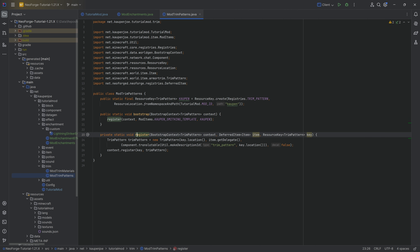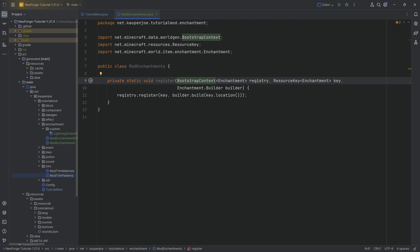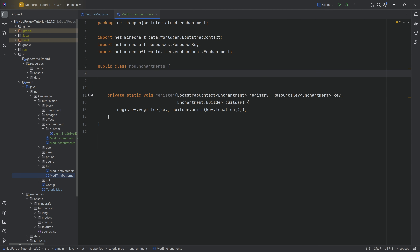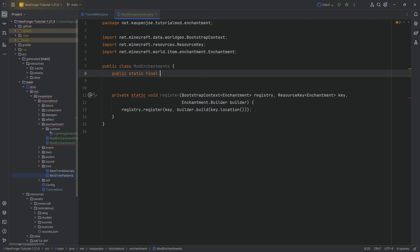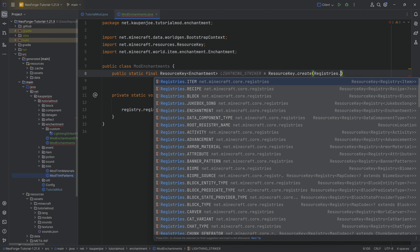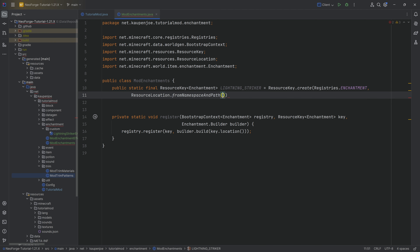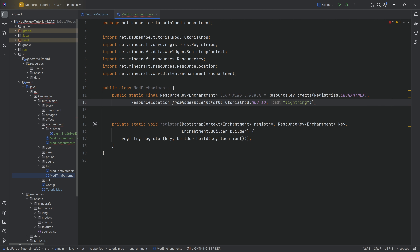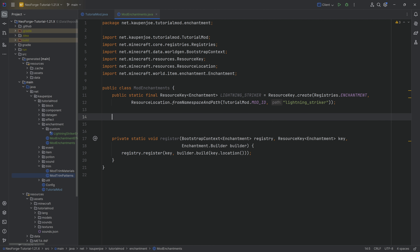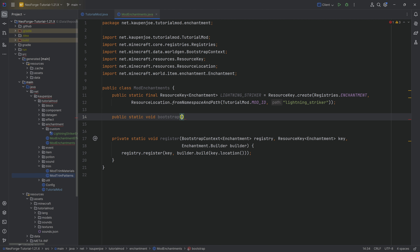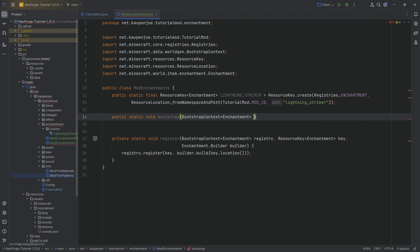Now for the ModEnchantments class. This has a register method similar to what we've seen with trims — it uses a bootstrap context. We need a ResourceKey of Enchantment called LIGHTNING_STRIKER, equal to ResourceKey.create(Registries.ENCHANTMENT, ResourceLocation.fromNamespaceAndPath(TutorialMod.MOD_ID, "lightning_striker")).